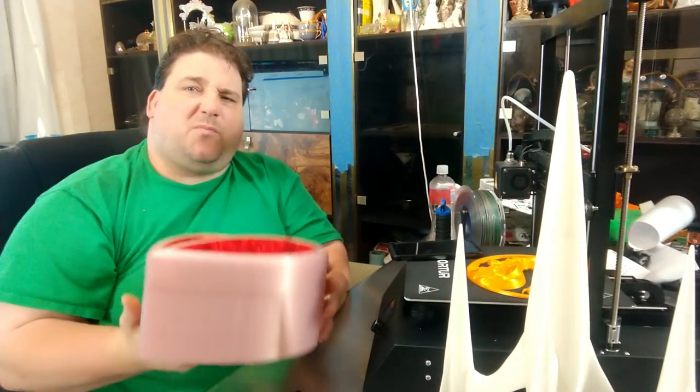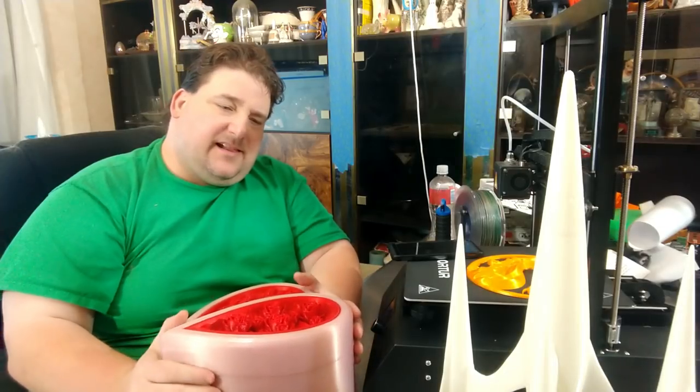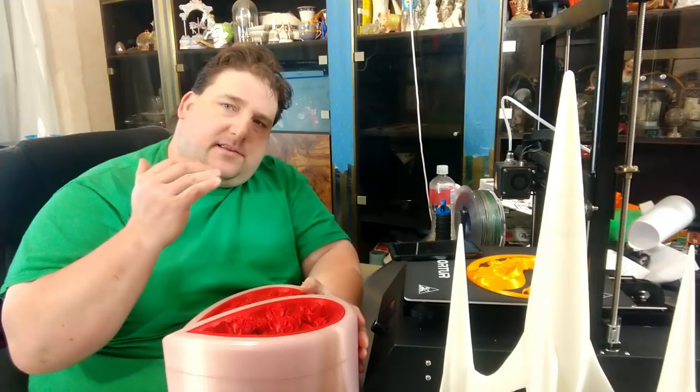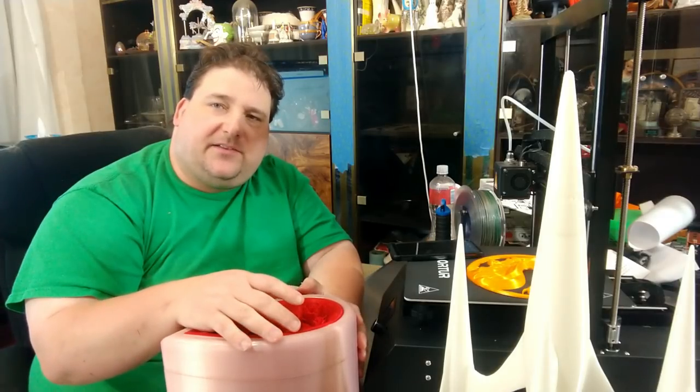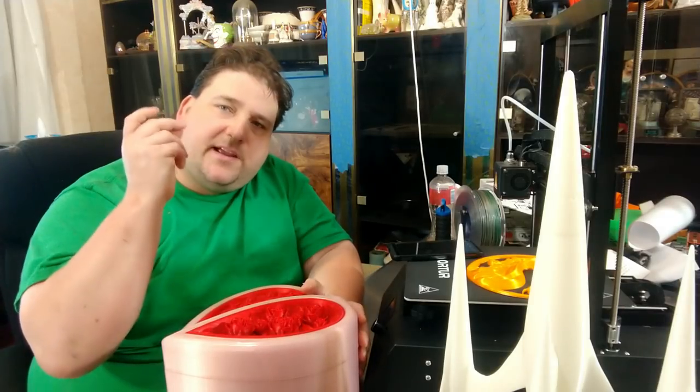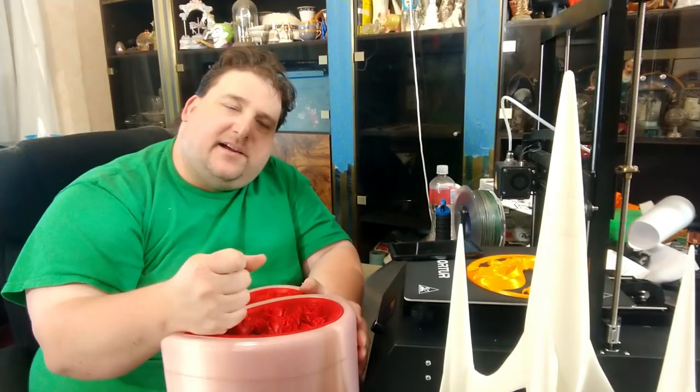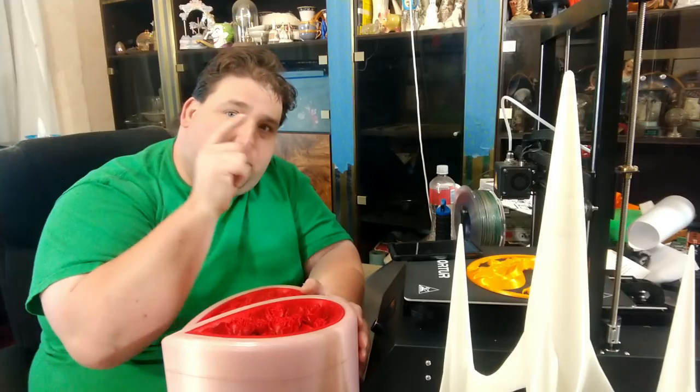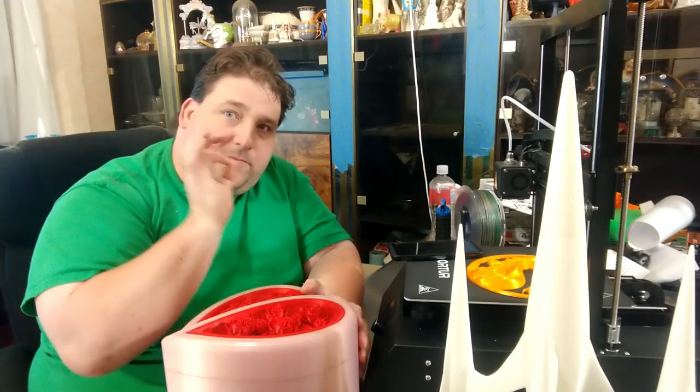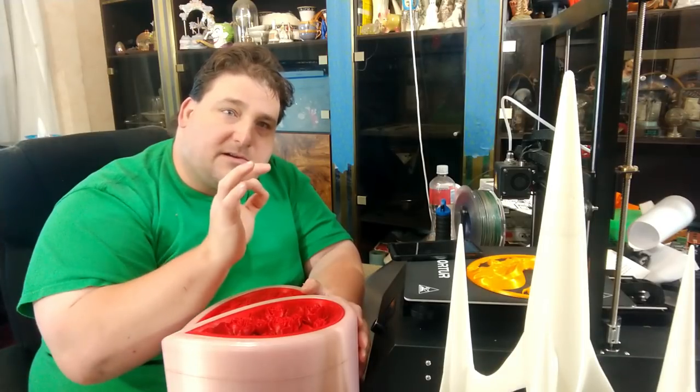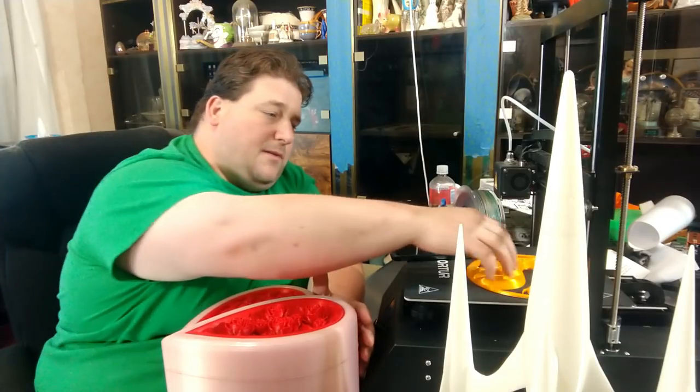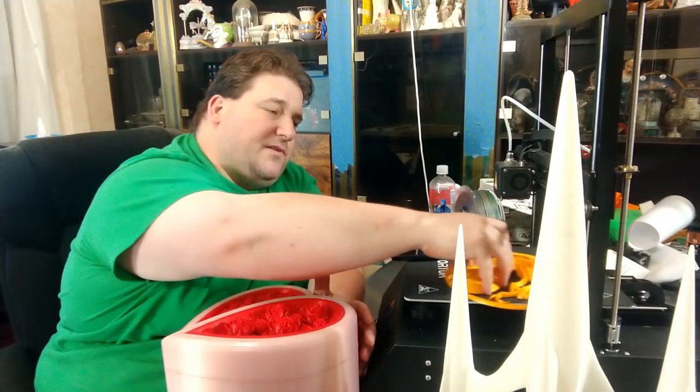When I do a print, it's sometimes hard because the plastic and the model have to speak to me. There has to be a click where I go, that model, that color. Perfect. It works. And that's what happened with this.